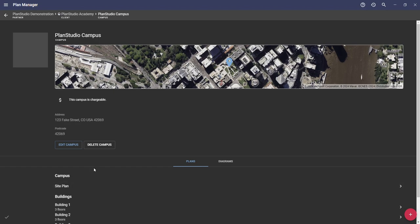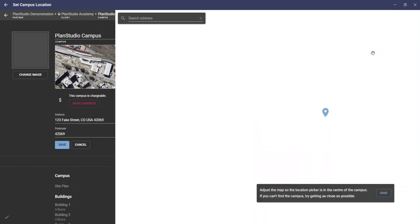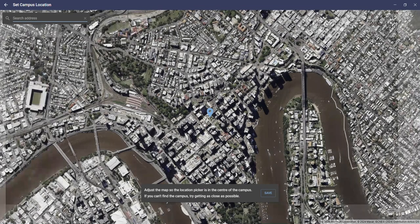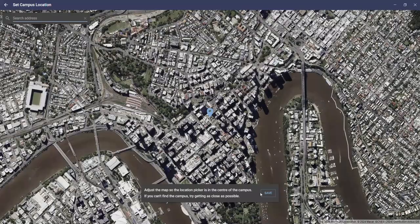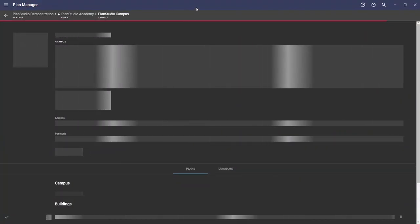Each job starts at the campus level where we first configure the location of the site. A campus can be anything between a single-story standalone building to a larger multi-story, multi-building complex.